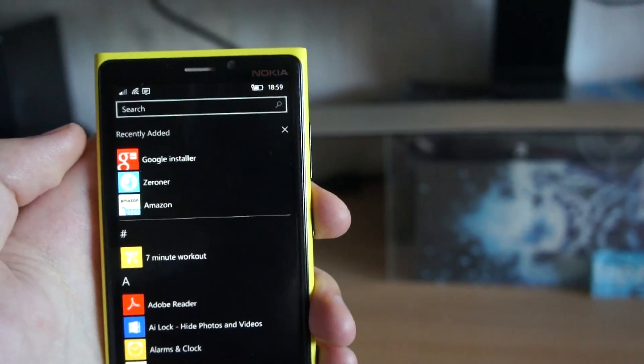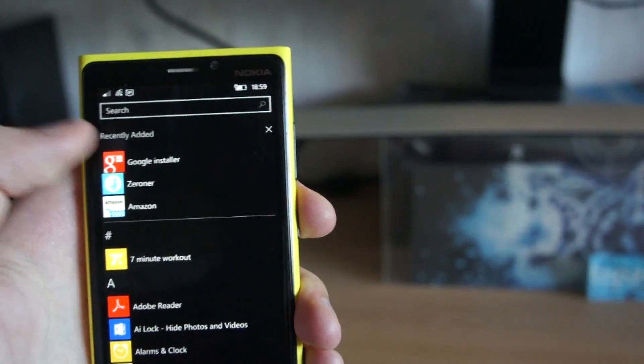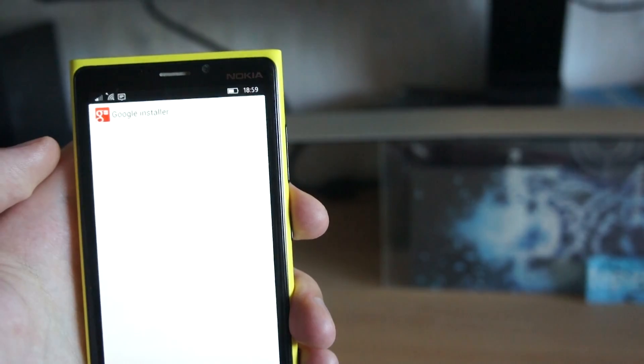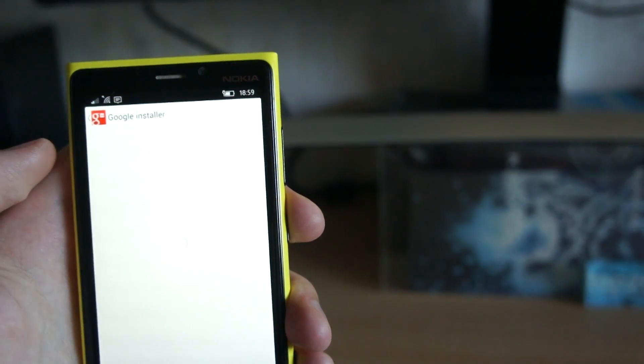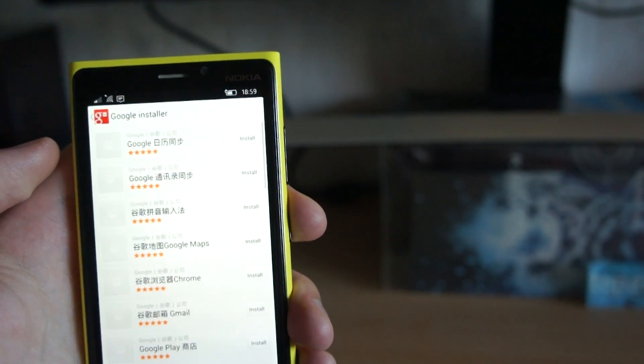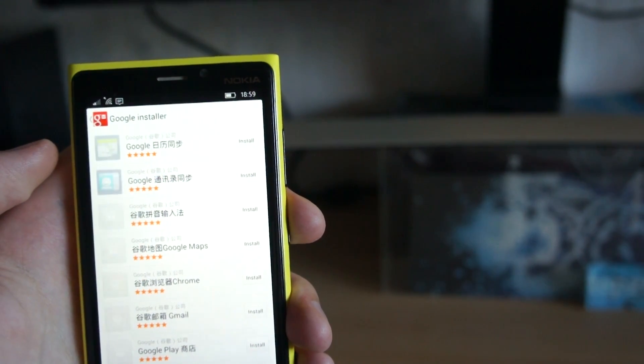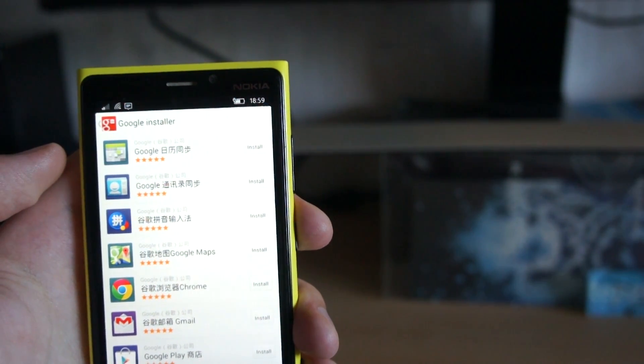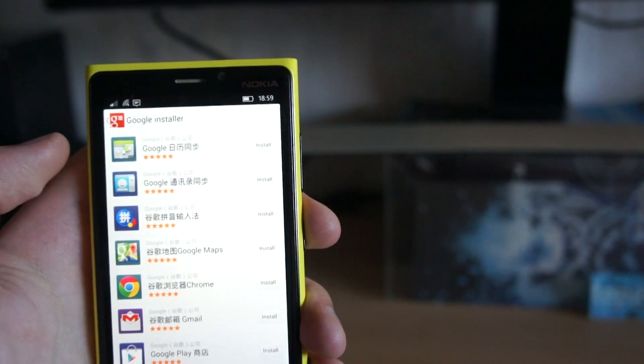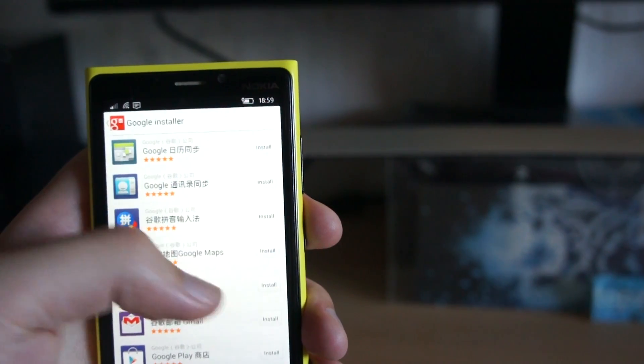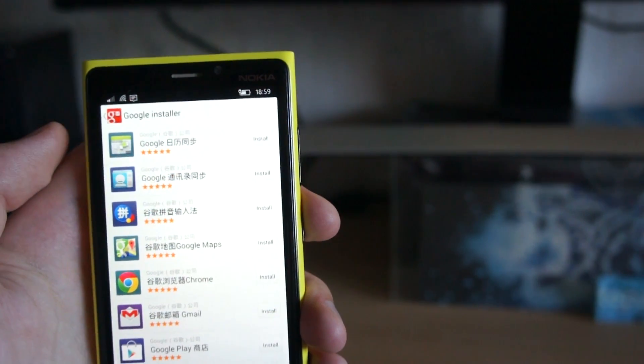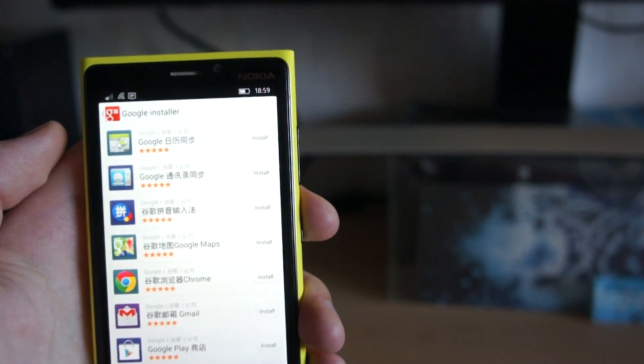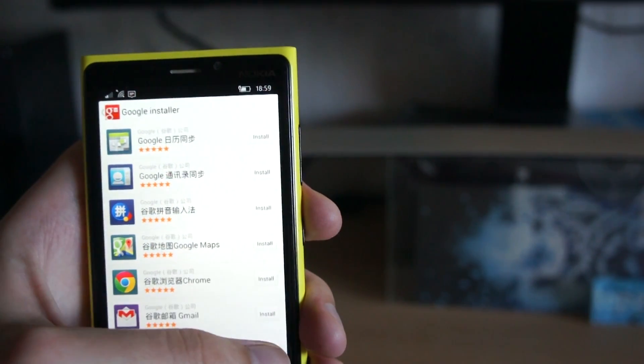There are reports that it is possible to install Google Play, though I haven't succeeded in installing Google services yet. But again check full written guide, I will update it constantly.